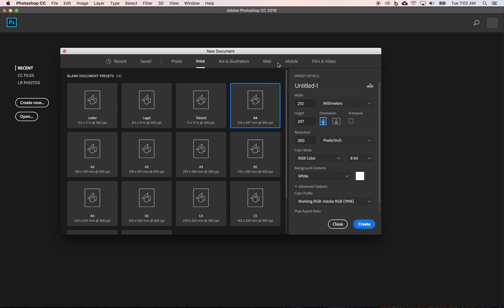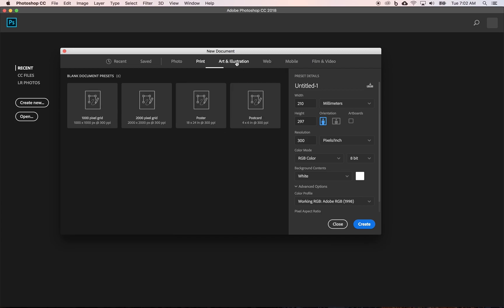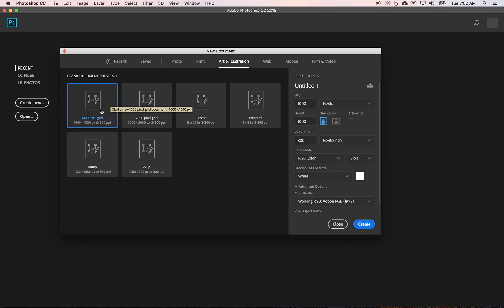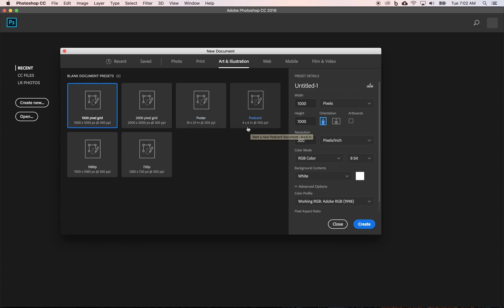If I come into art and illustration, these are typically based on pixels, right? And you can see pixels right here, although there are some with inches. And then again, similar type of settings.